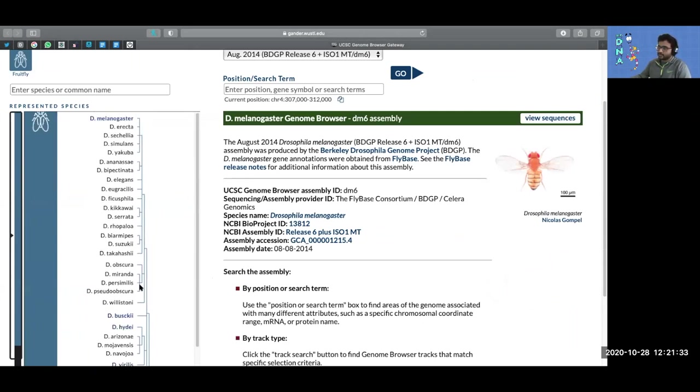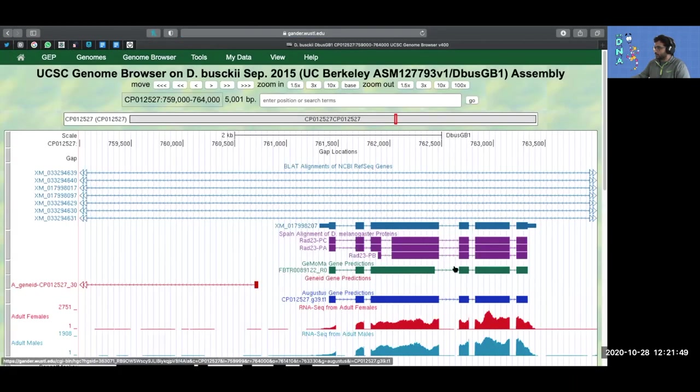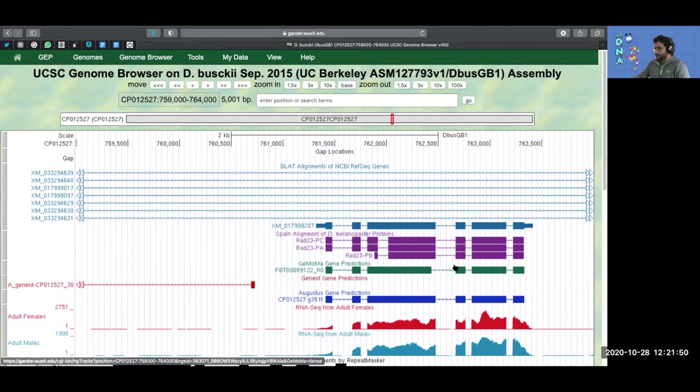As an example, let's go to a species, let's say Buschii, and hit go. This is what you normally see.